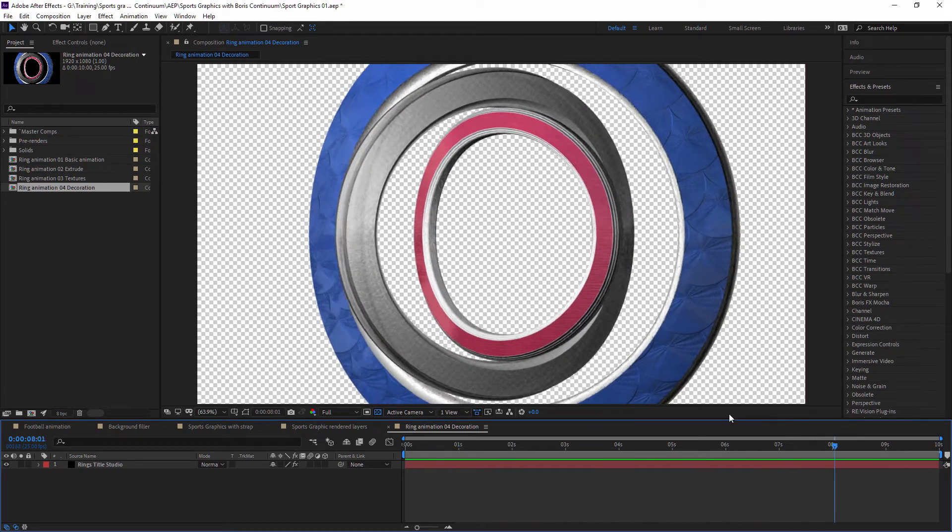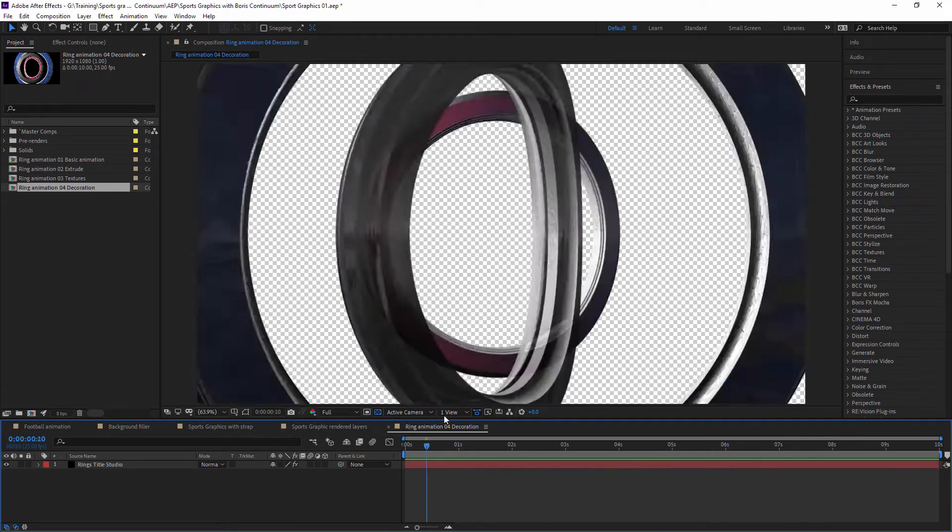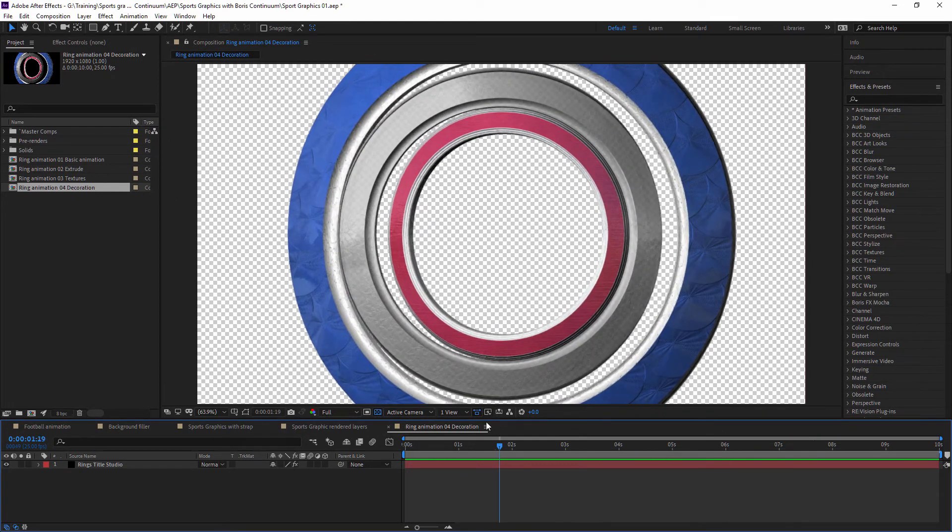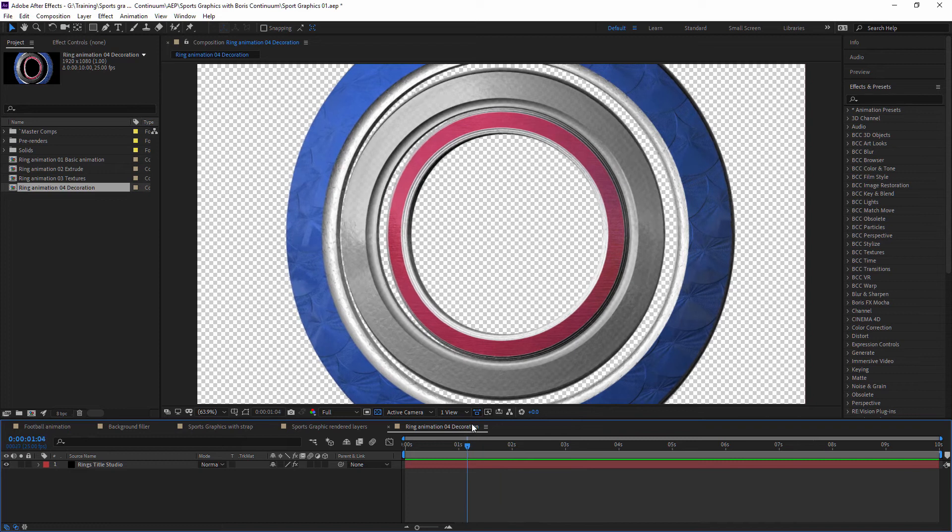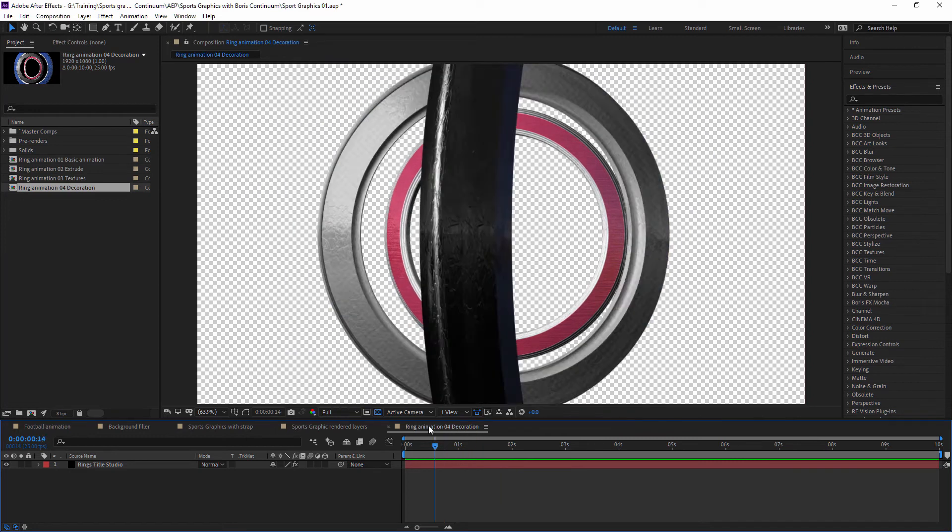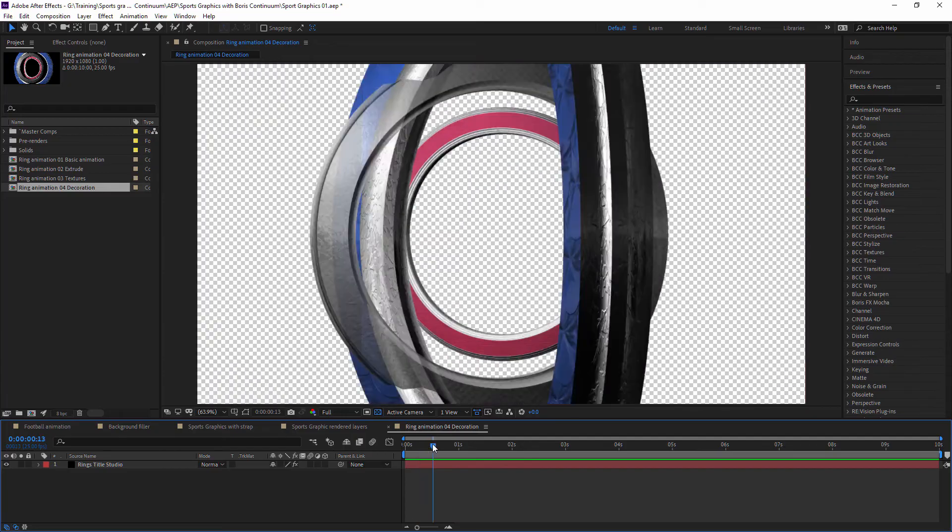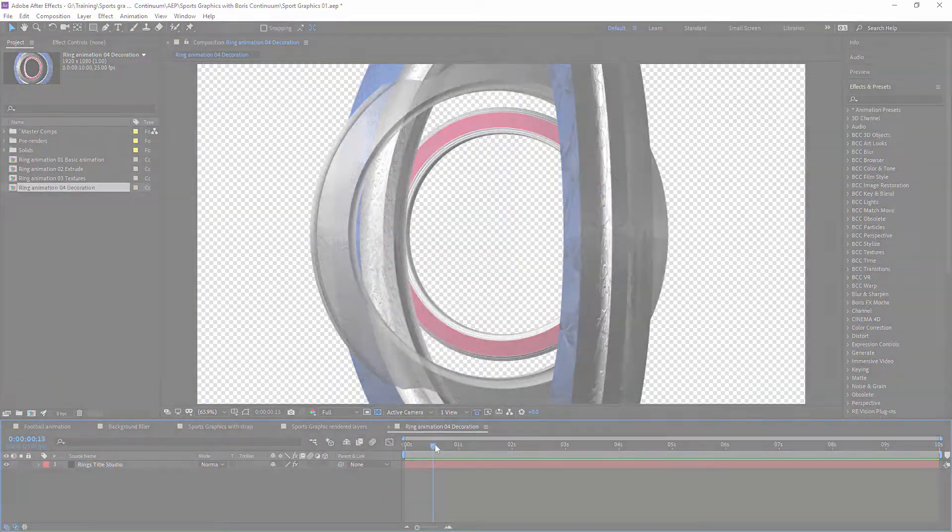Because it can get, if things are a little bit flat, a little bit dull, that's not what we're going for. Okay, so let's pop back into Illustrator, shall we?